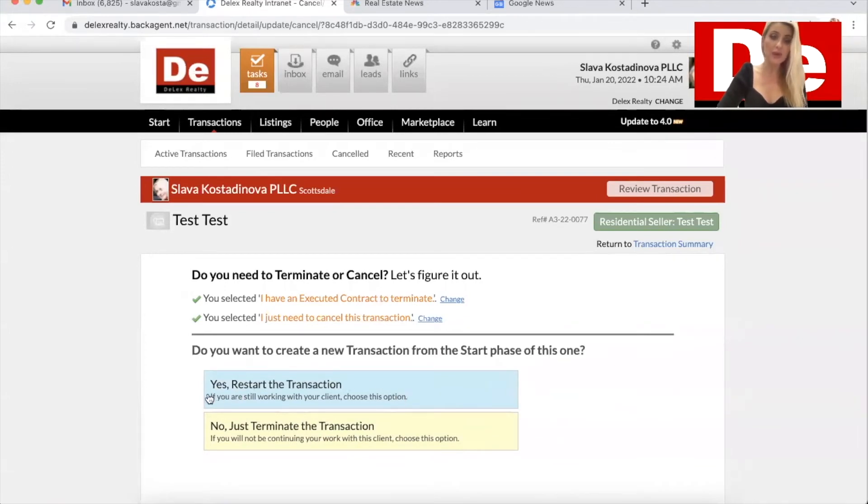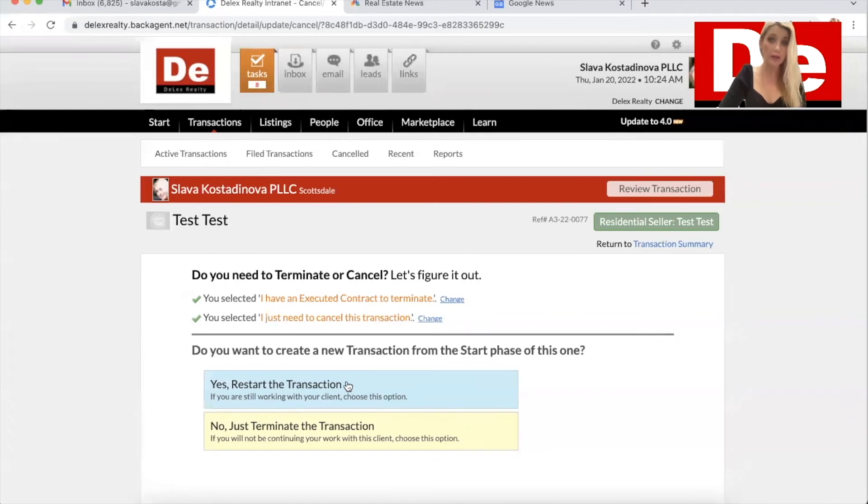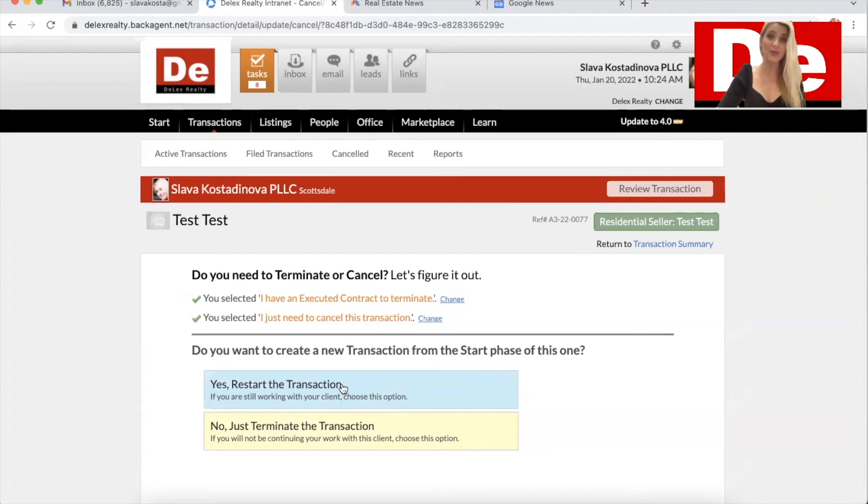And it says it right underneath. If you're still working with your client, your client is the seller. So in this case, you have to restart that seller file, the listing file. So your option in this instance will be yes, restart the transaction.